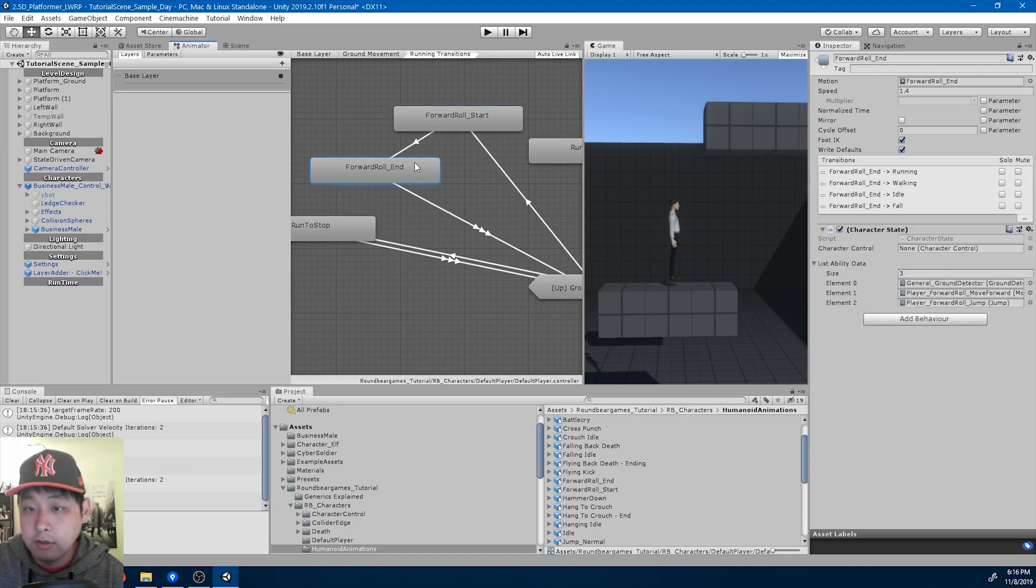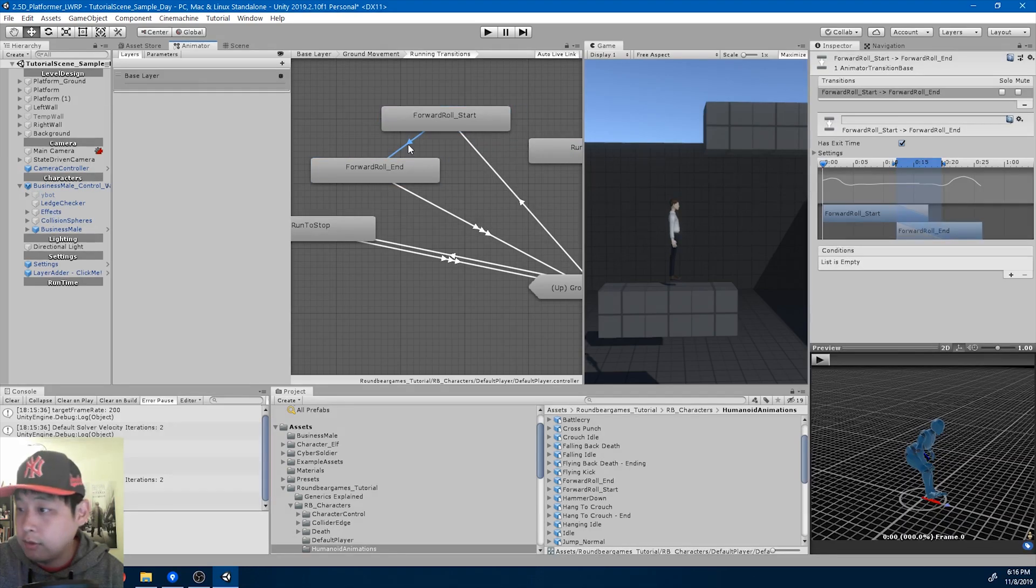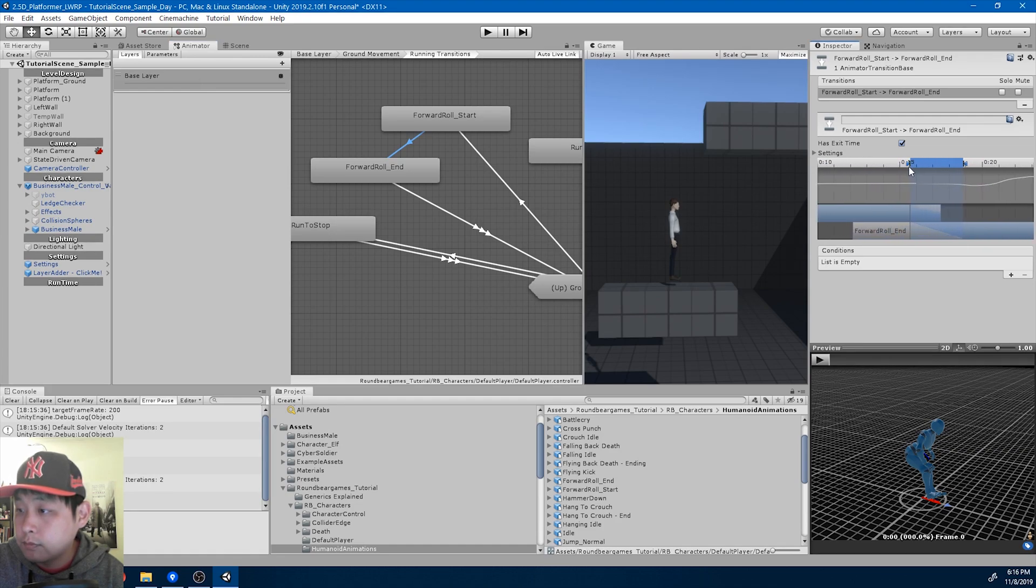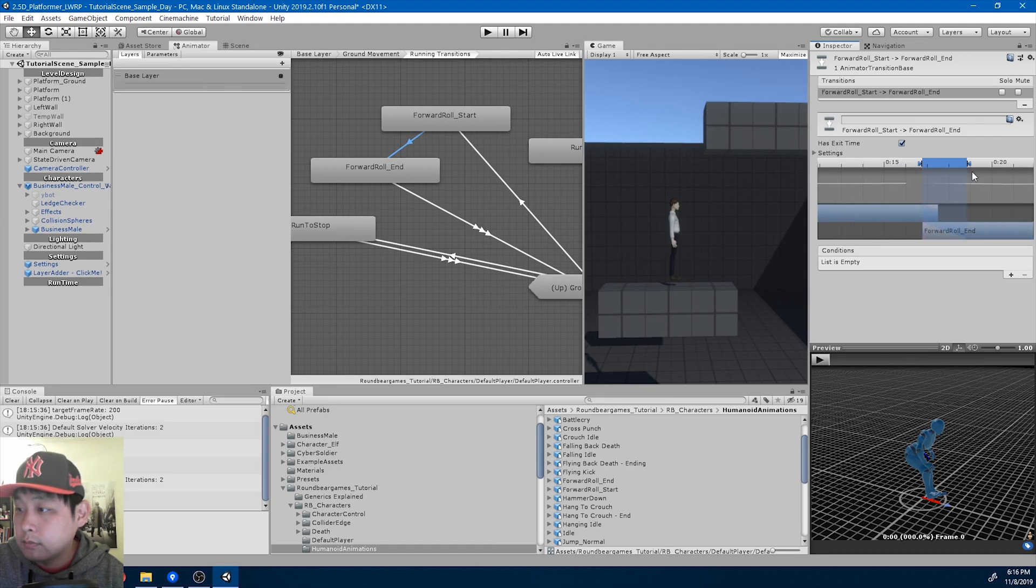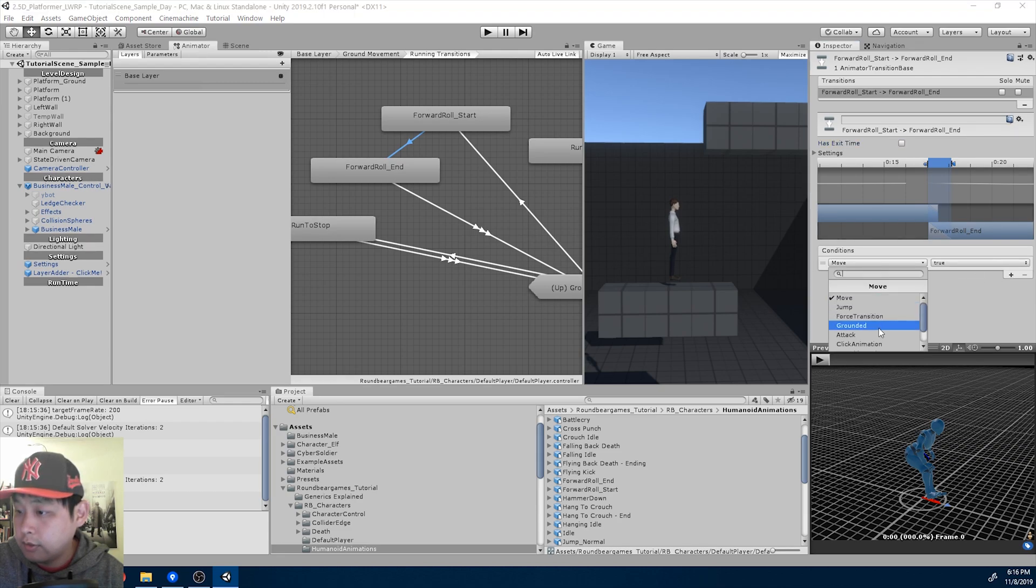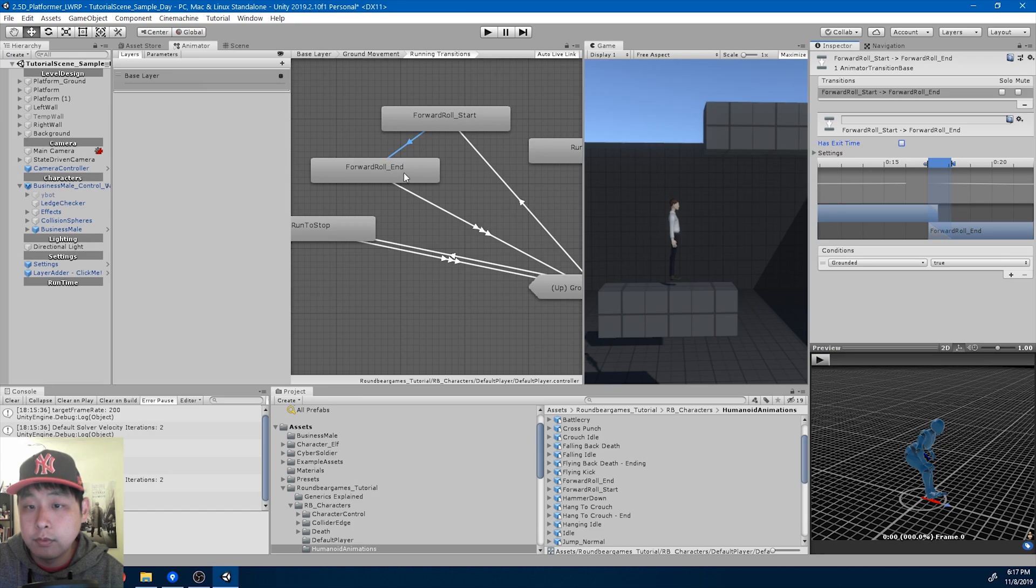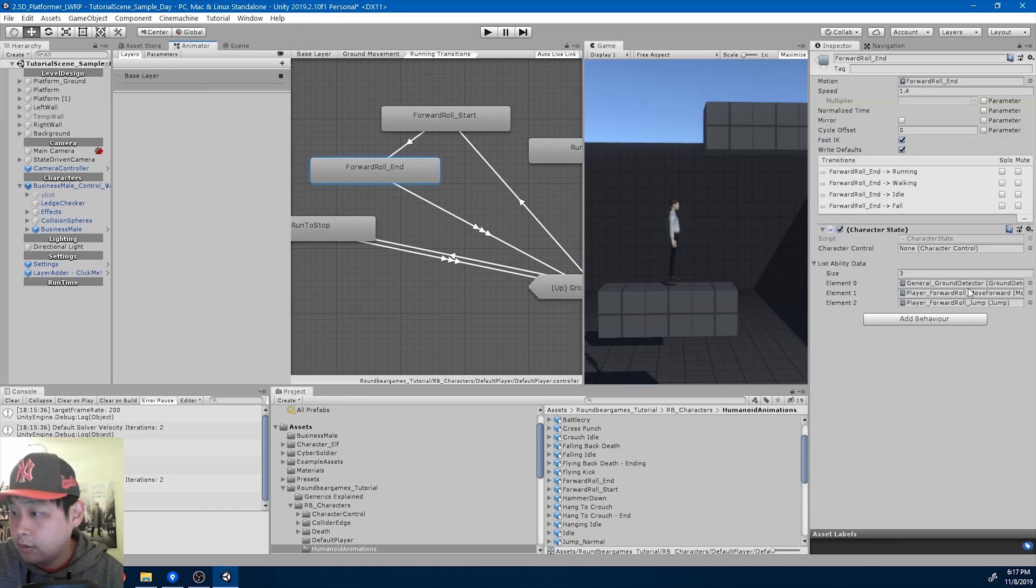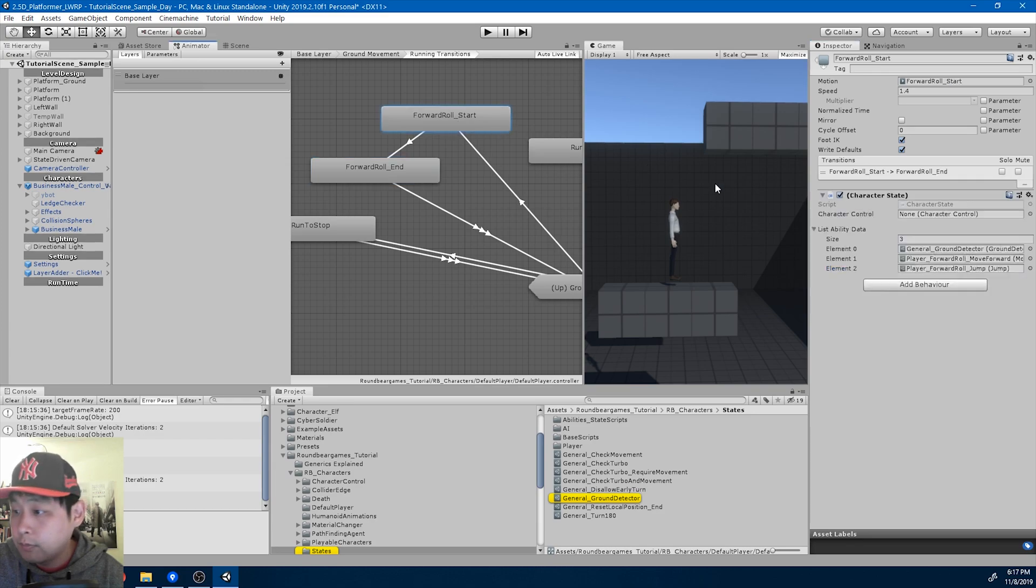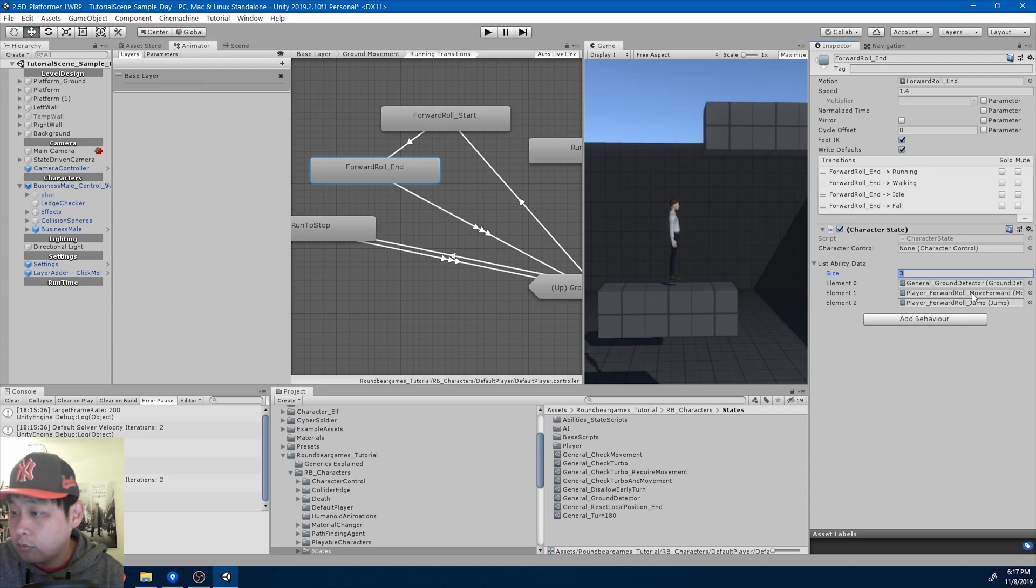Make transition. And I'm going to create a transition. Okay. And the condition is that grounded is true for the end. I guess we'll keep the ground detector for the end, for the move forward.